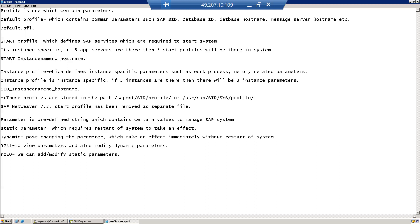The naming convention of the instance profile is: SID_instance name_instance number_hostname. All these profiles are stored in the path /sapmnt/<SID>/profile or /usr/sap.